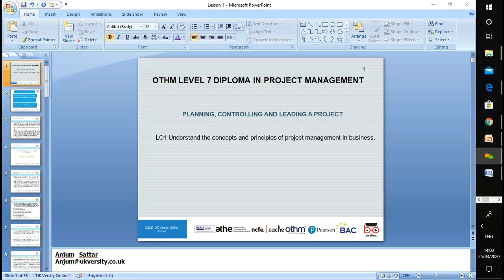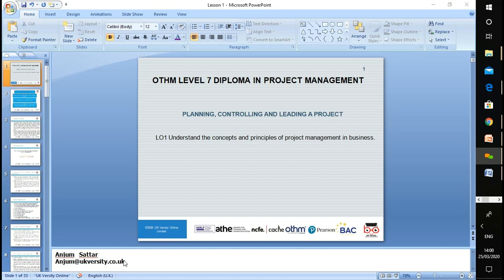Welcome everyone. Let's start our first lesson. My name is Anjum Sathar and my email address is anjum@uiversity.co.uk. Please, if you have any question, drop me an email at the end of the lesson and I'll go through it with you.